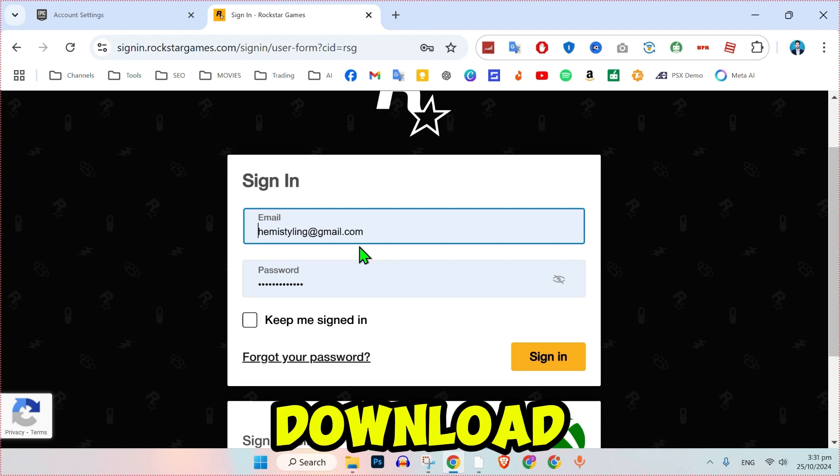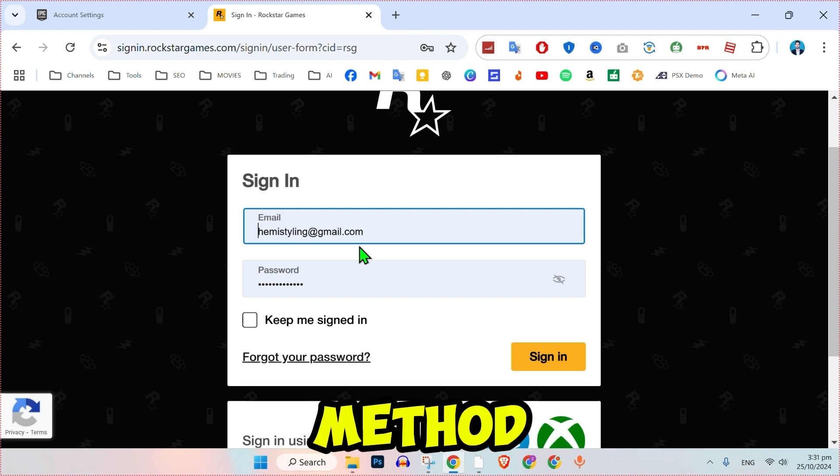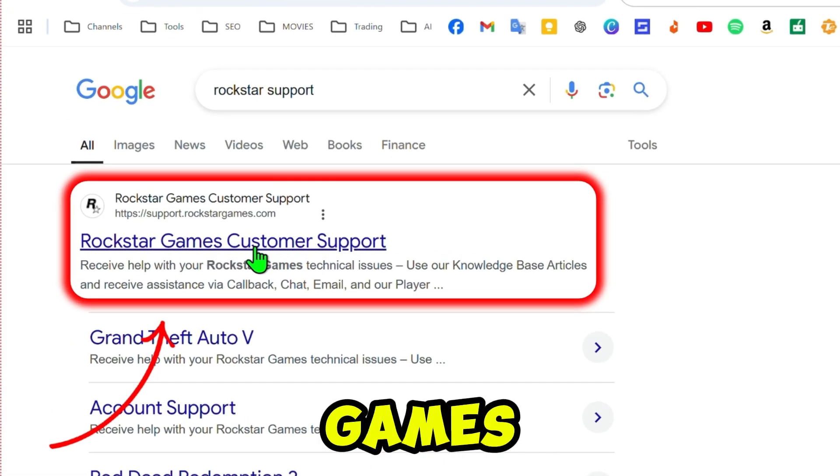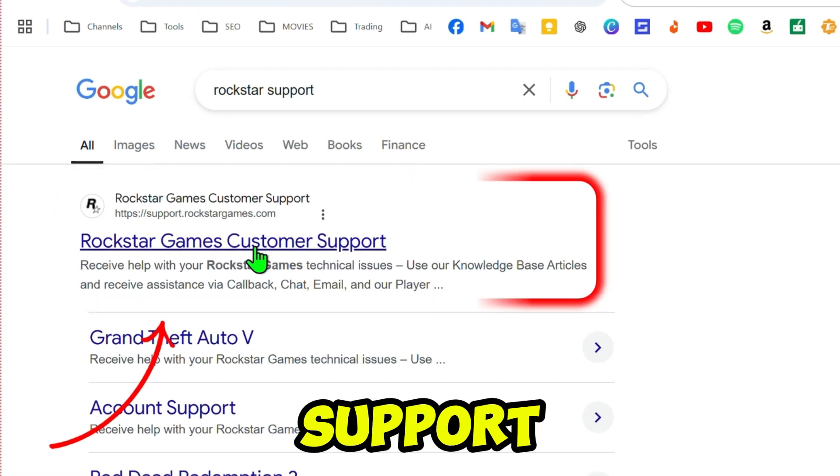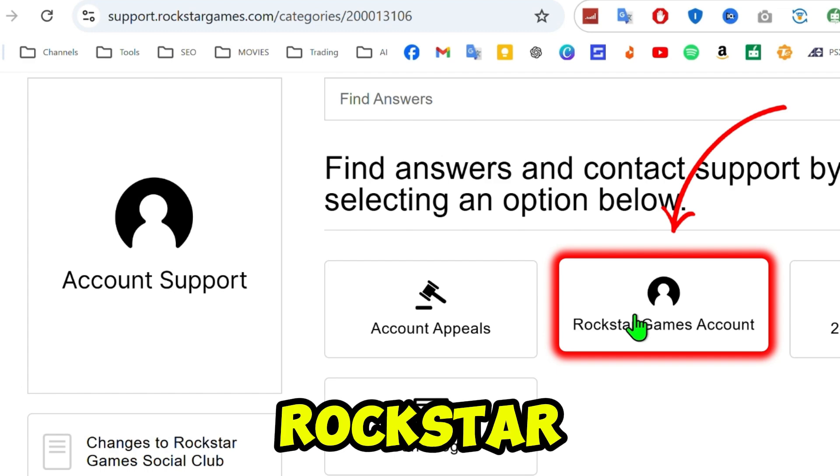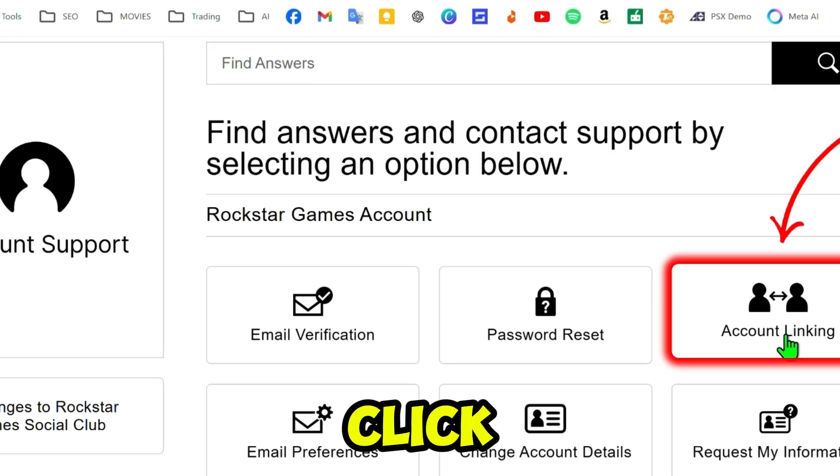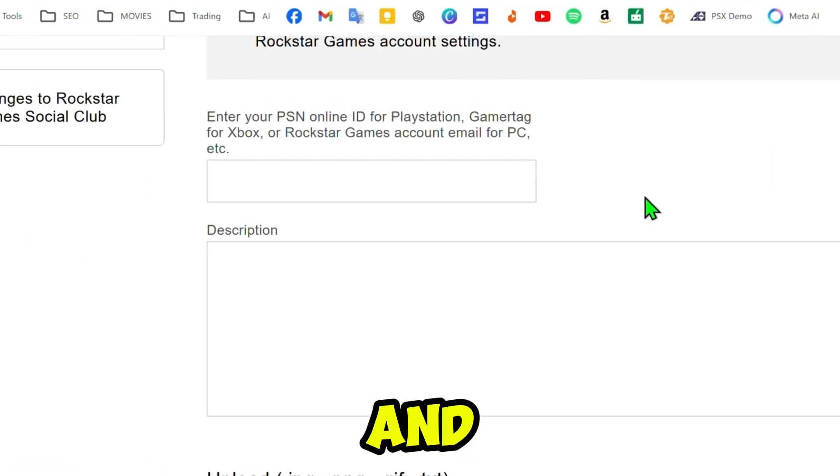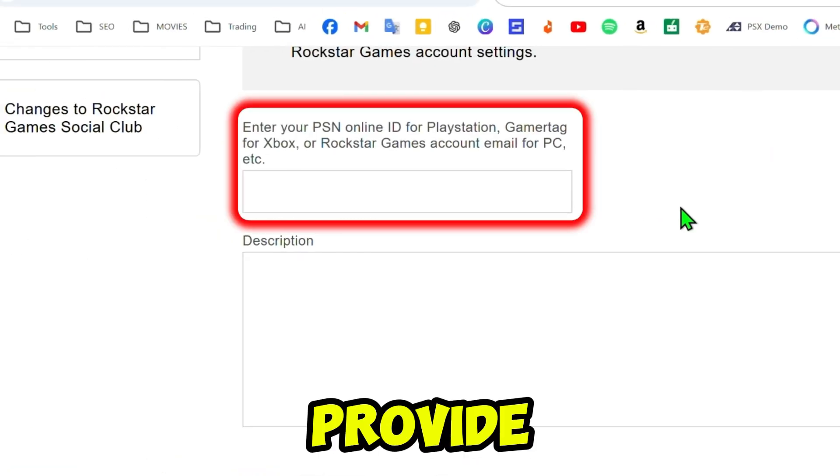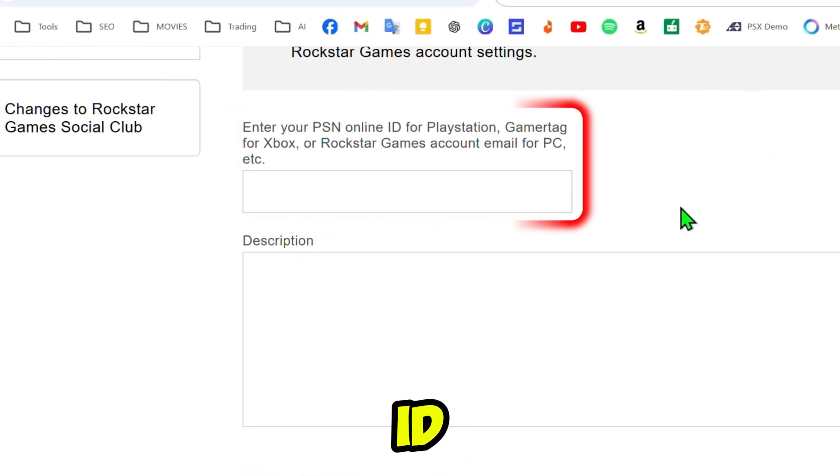Click on Rockstar Games customer support. Choose Account Support, then select Rockstar Games Account. Click on Account Linking and follow the prompt to sign in. Provide your Epic Games ID by copying from your Epic account.